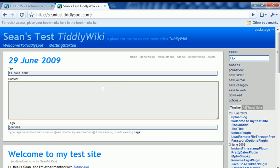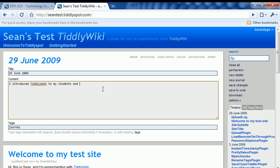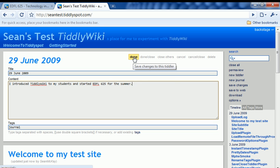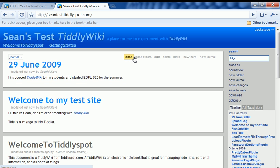And what it does is it automatically creates a Tiddler that's a date stamp. So you can go in and keep track of things. So today I introduced TiddlyWiki to my students and started EDFL 625 for the summer. Then I can click save, or excuse me, I can click done, or I can hit control enter on my keyboard to save this Tiddler.